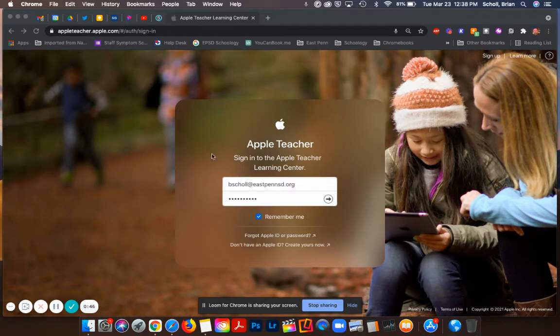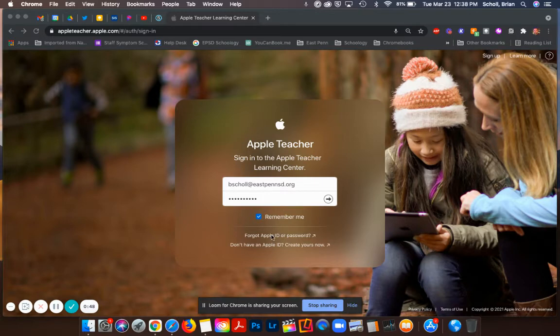If you forgot your Apple ID or password you can reset it here, and if you need to create one and you've never created one before you can do that using the link that was back in the Schoology course on how to create your Apple ID.